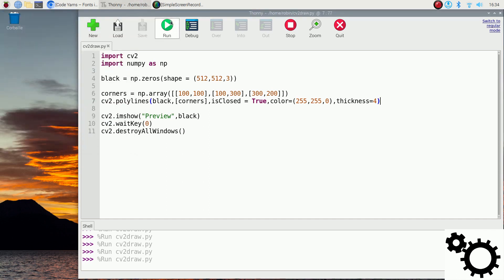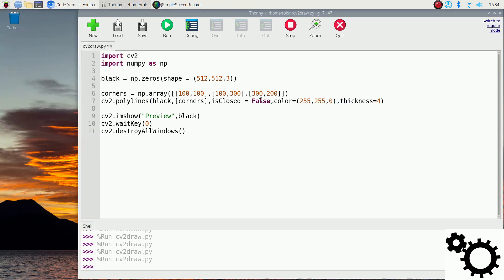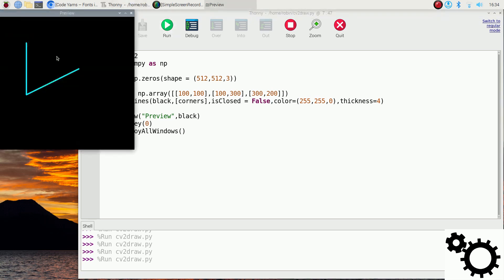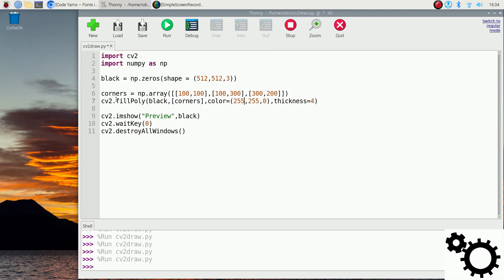If we run it, we can see the three corners. All of them are linked together because isClosed is True. If we set isClosed to False and run it, you will see the shape is not closed. Now I'll show you the same thing but with fillPoly, which fills in the shape. It's still on the black picture with corners, and we just need to specify the color — keeping the same color and removing the thickness. If we run it, you will see the polylines filled in.